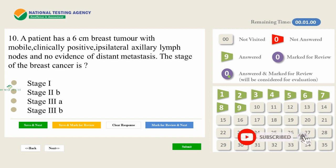A patient has a 6 cm breast tumor with mobile clinically positive ipsilateral axillary lymph nodes and no evidence of distant metastasis. The stage of the breast cancer is: A) Stage 1. B) Stage 2B. C) Stage 3A. D) Stage 3B.